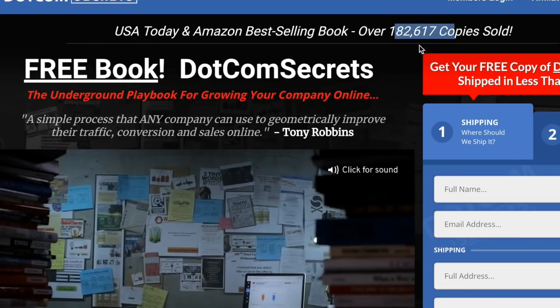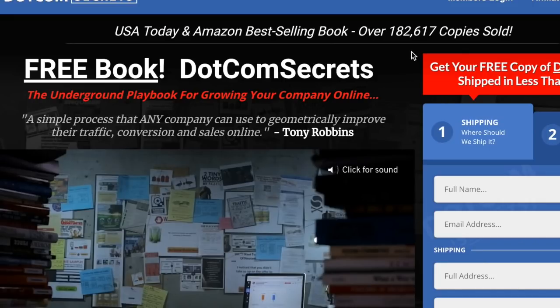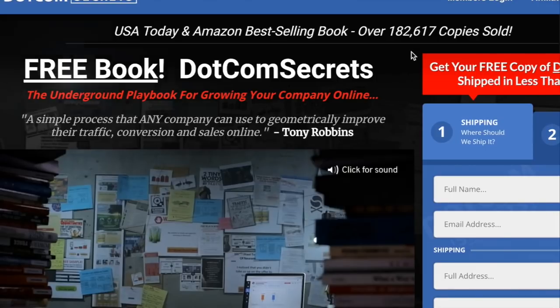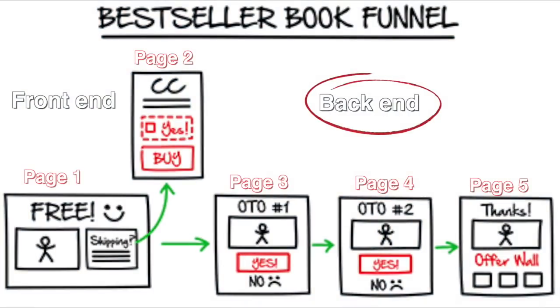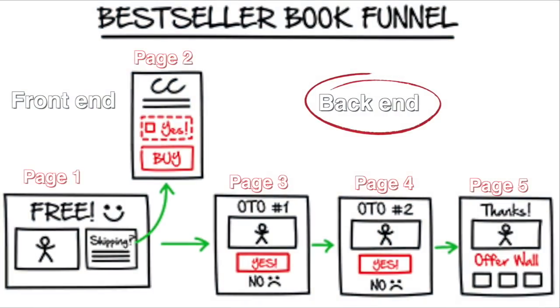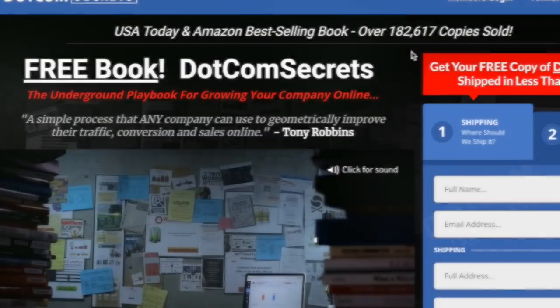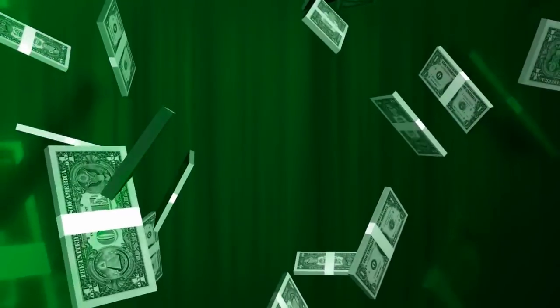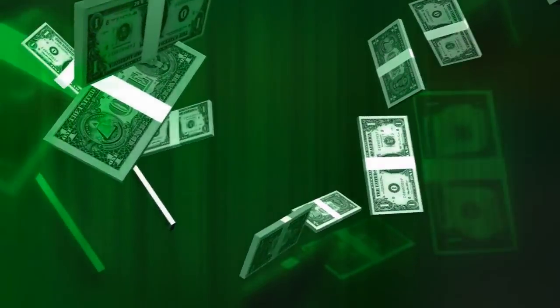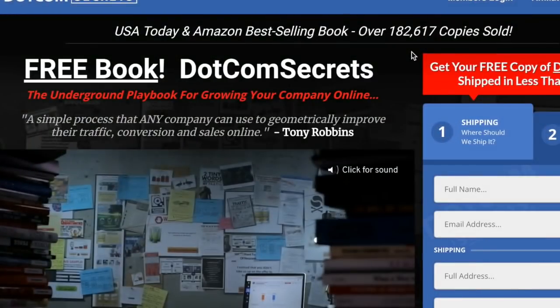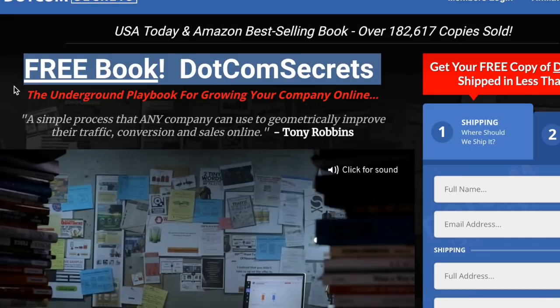Surprisingly, Russell Brunson hasn't made the majority of his money off selling his book because that's the front end offer. This is where sales funnels really become overpowered, because Russell Brunson has other pages after people purchase the book where he sells more of his expensive products. The next page could be selling like a $97 product, and then the third page after that could be selling like a $297 product, for example. To really explain this and show you a visual diagram of how this all works, I want to show you a diagram of how this exact process works.